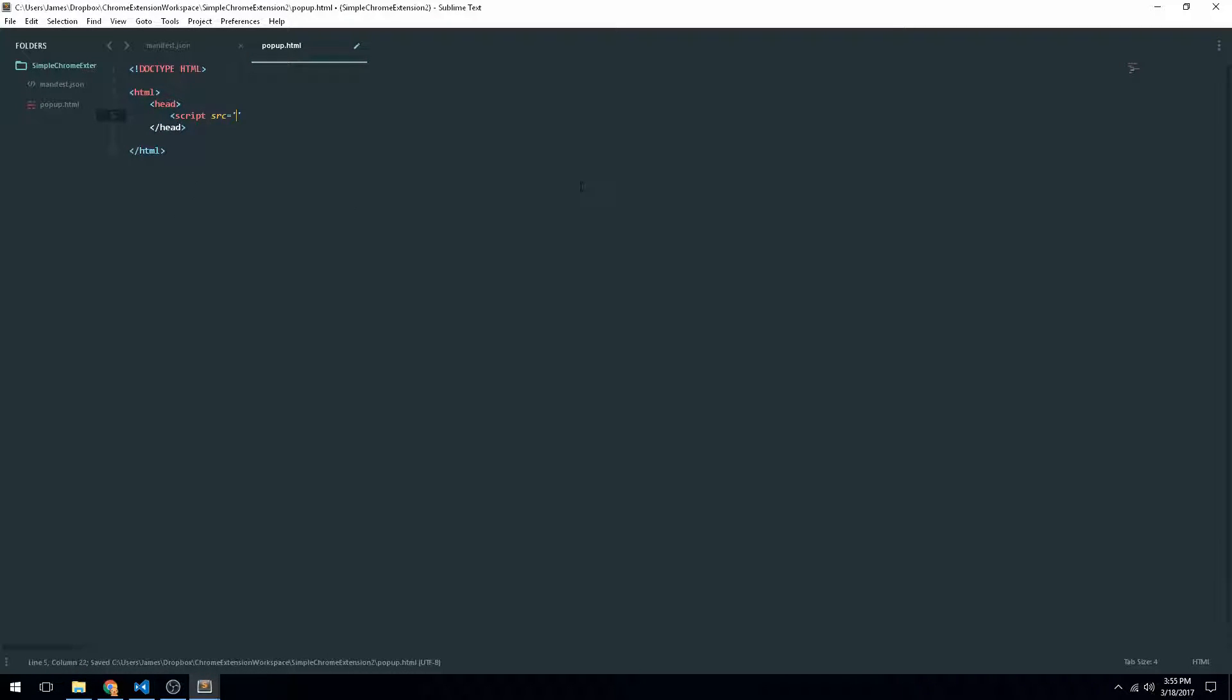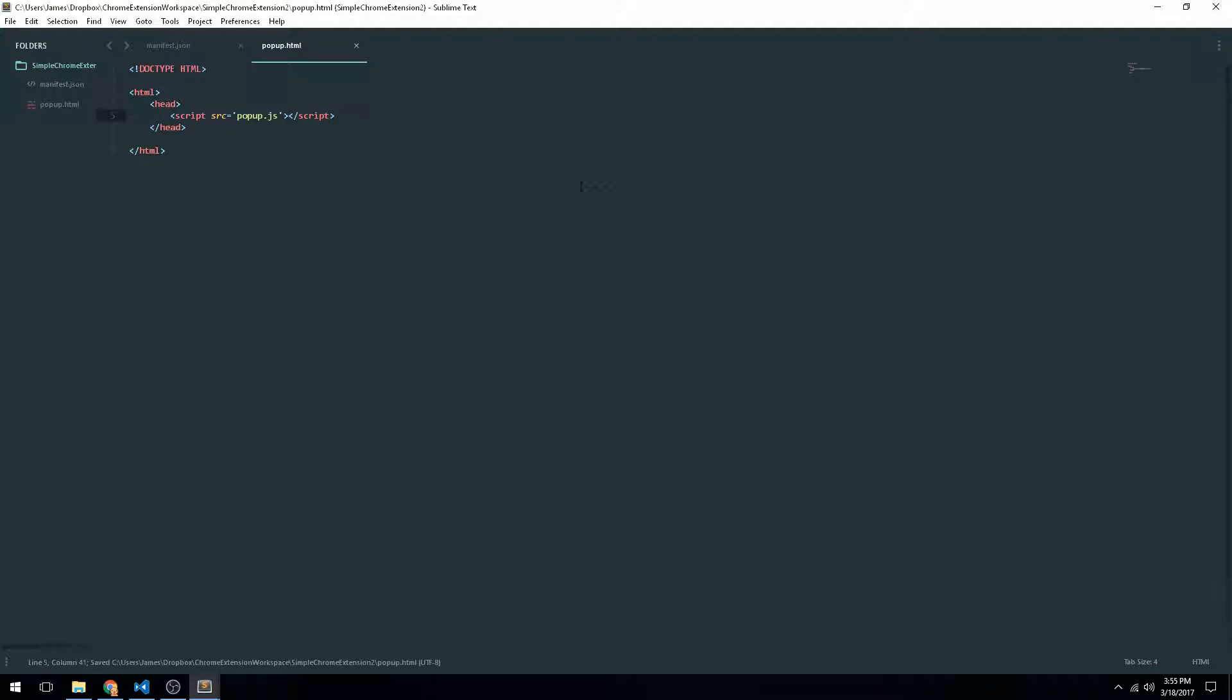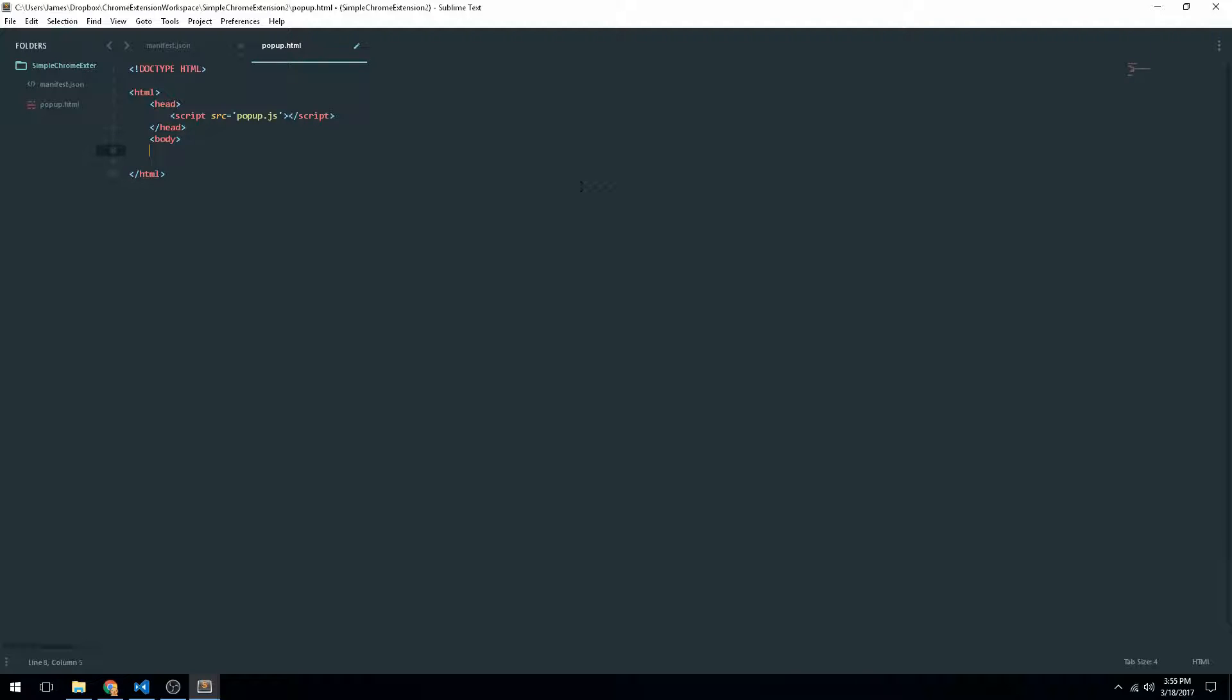Not used to Sublime Text auto-filling those tags, but it's fine. And just for tests, we'll go ahead and put in a little paragraph element that just says test. And end the body tag.